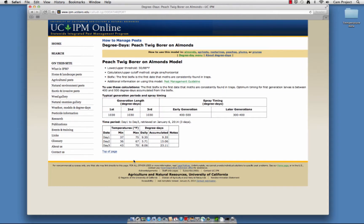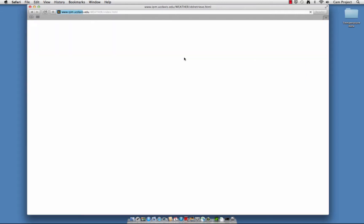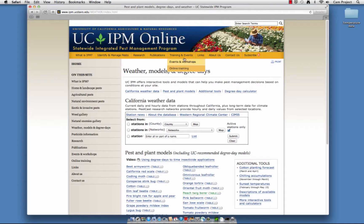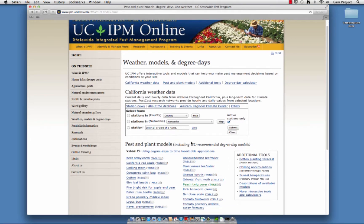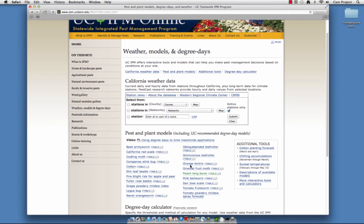To print a reference degree day table and hand compute degree day accumulations, go back to the Weather, Models, and Degree Days page. Next to Peach Twig Borer, we'll click on Table.